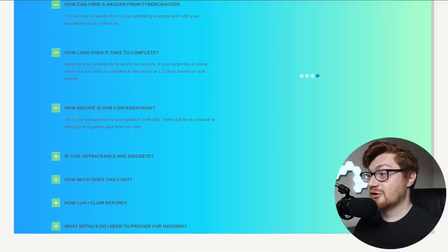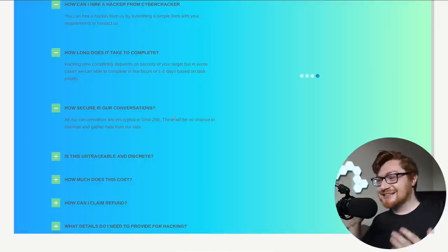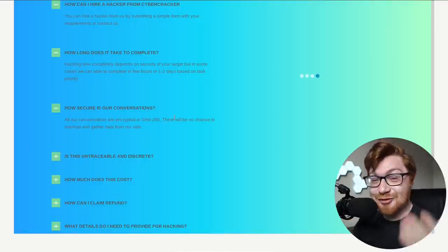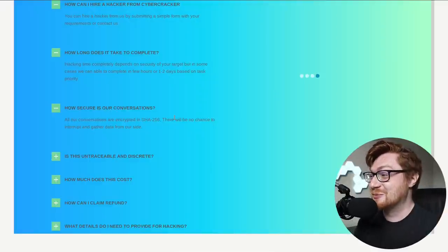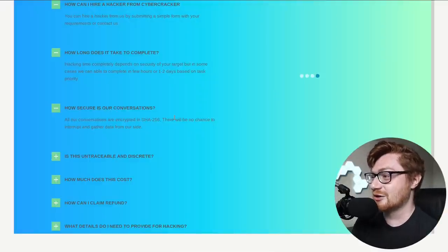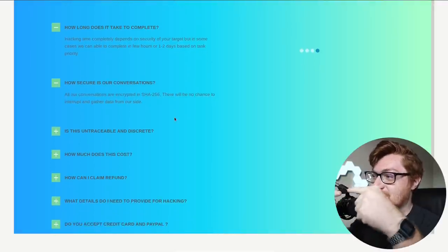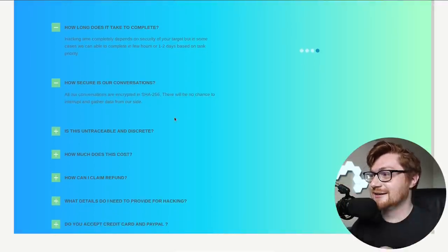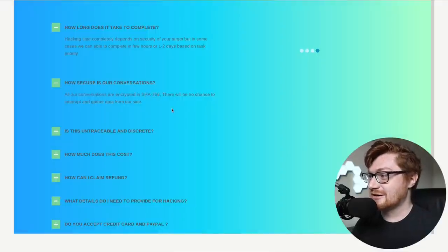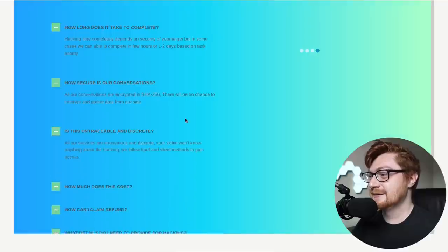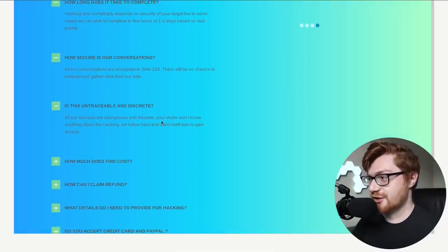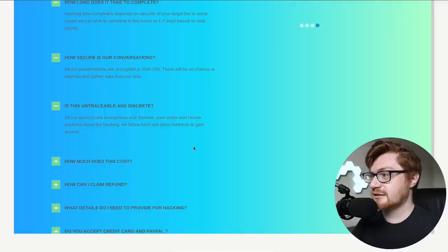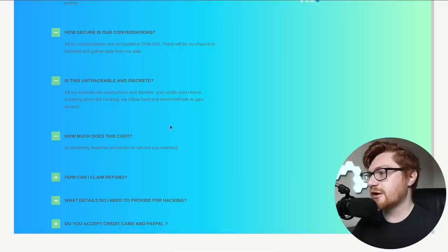All of our conversations are encrypted in SHA 256. That's a hashing algorithm guys. Am I wrong? Am I being stupid in that case? Do you hash all of your conversations? How do you, are the, is it encrypted end to end or like in data in transit? How do you crack that hash if you're trying to receive the message? Is it untraceable and discreet? All of our services are anonymous and discreet. Your victim won't know anything. We follow hard and silent methods to gain access. How do you do that? I want to know for my sake.